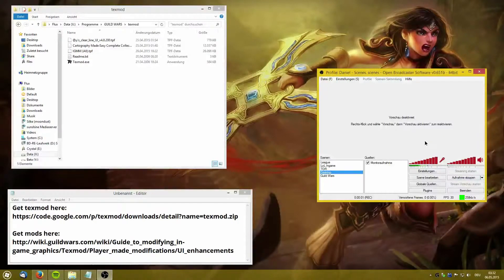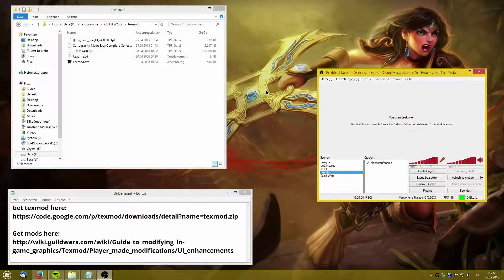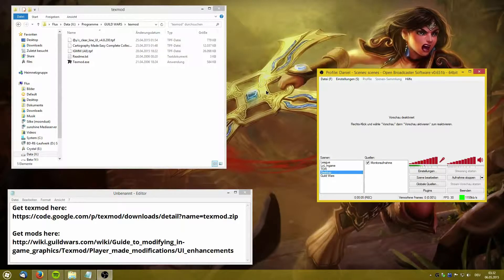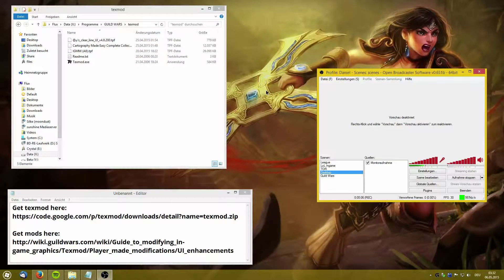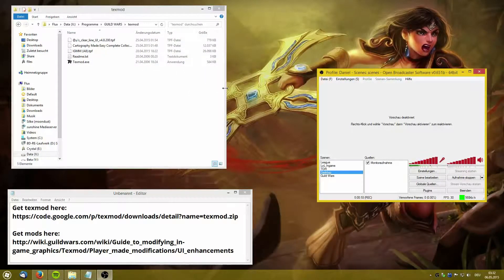Alright, let's have a look at TextMod, which is a program that you can use to modify the textures in games such as Guild Wars.